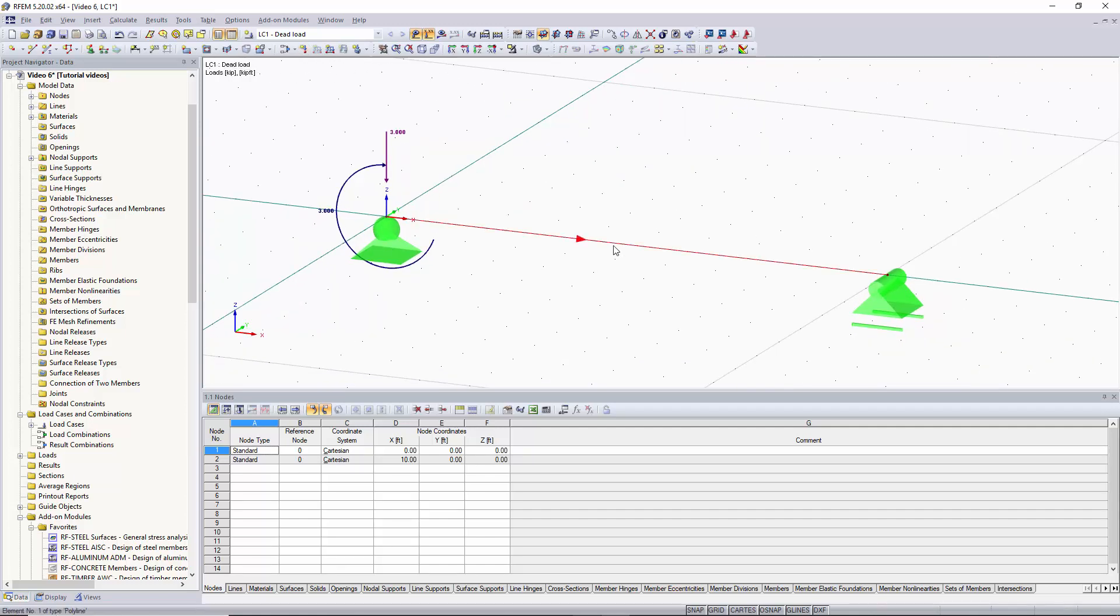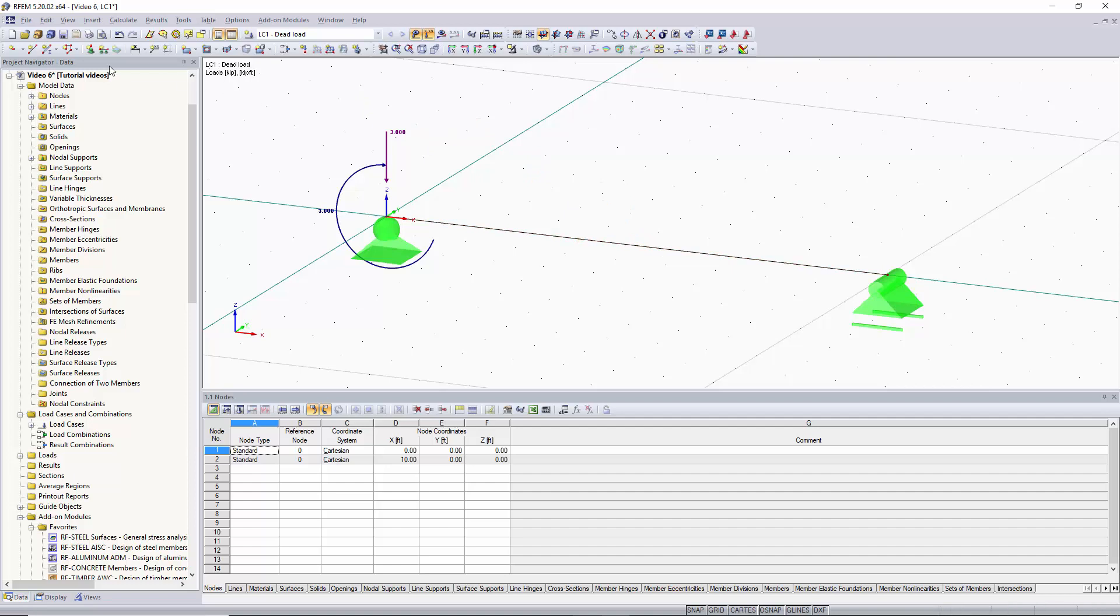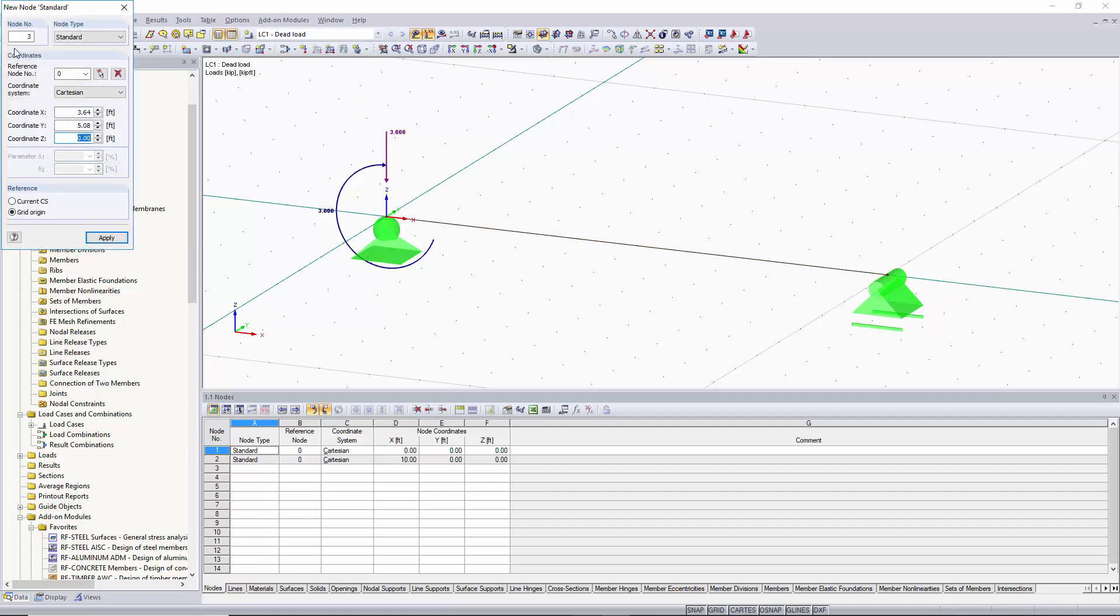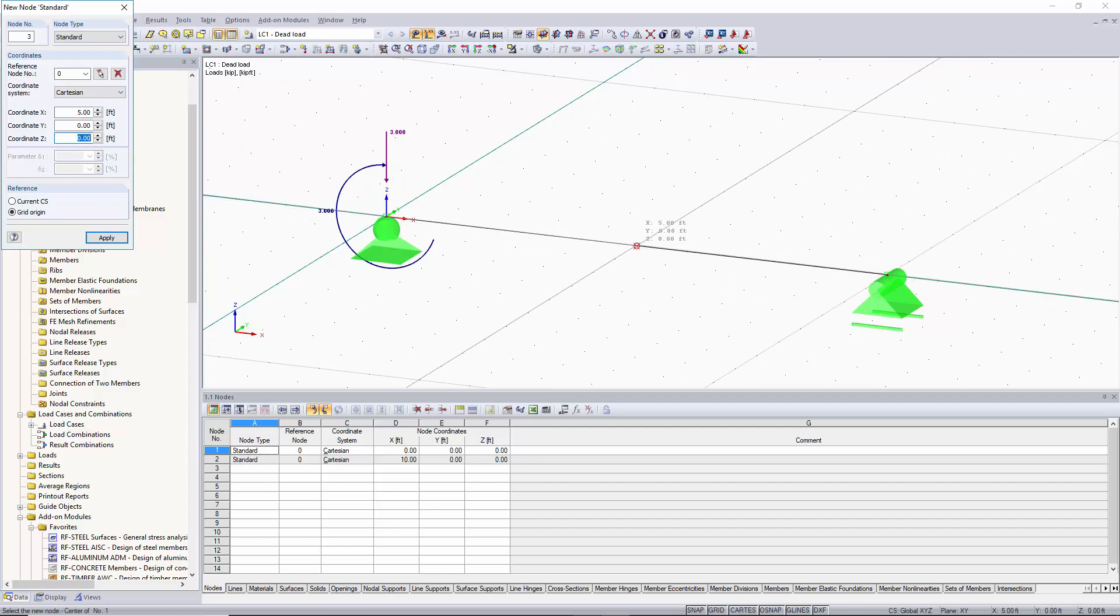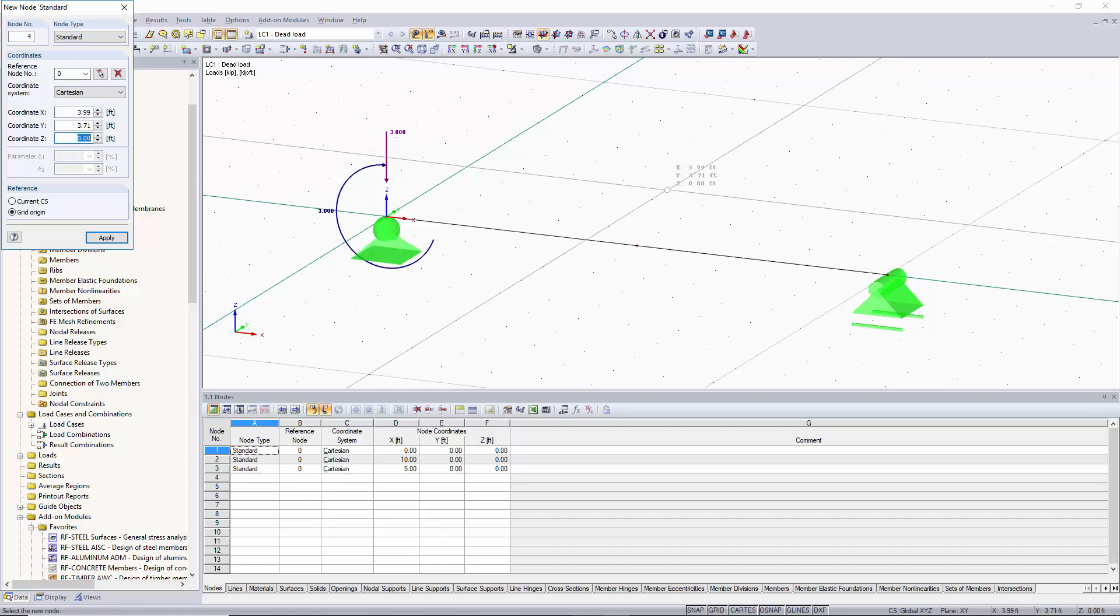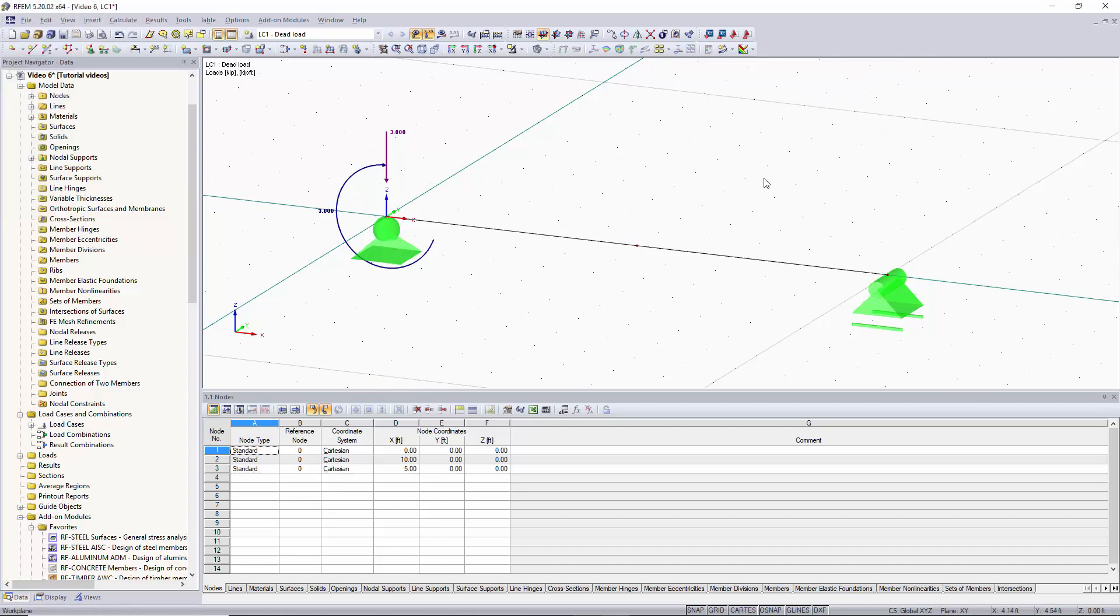Now you can see there are no nodes along the span of our beam. If you want to apply a load somewhere along the span of the beam you're going to have to add a node. So to do this we can go up here to the button called new node and now you can add a node using the coordinates or you can also do it graphically. Right now we'll do it graphically and you can see that when selecting your cursor will snap to the exact midpoint of the beam which is 5 feet. We'll left click and then we'll right click anywhere in the window and now you can see that we have a node in the middle of our span.